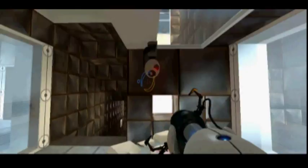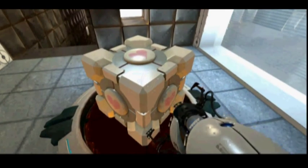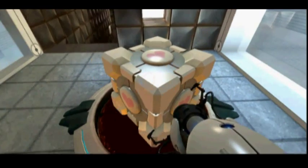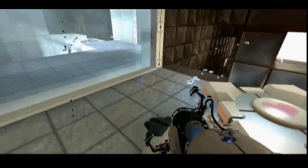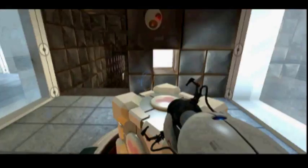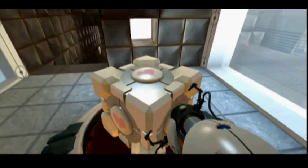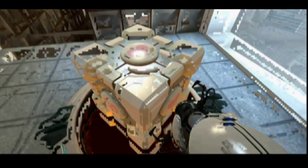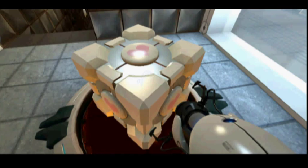The companion cube cannot continue through the testing. State and local statutory regulations prohibit it from simply remaining here, alone and companionless. You must euthanize it.